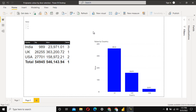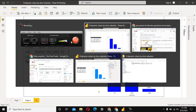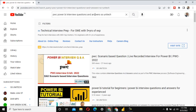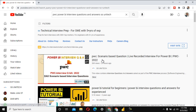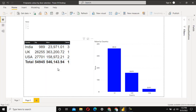Hey guys, welcome to SSUnitex. Today we are going to see a real-time interview question and answer. This question was asked in a PwC interview — recently one of my friends attended an interview there. I have already uploaded a few videos based on that interview on YouTube. You can search for 'PwC Power BI interview questions and answers' and my channel name to find a scenario-based question video. I strongly recommend watching that as well.